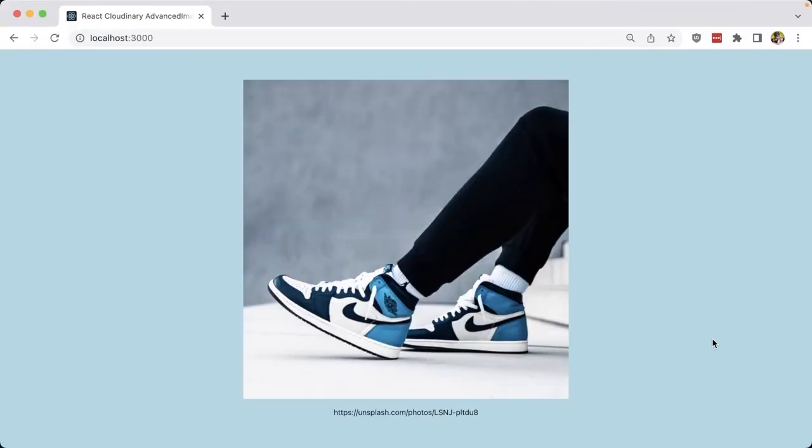When capturing and displaying images on the web, it's important to make sure that our environment matches the actual image that's being produced. For instance, in this case, maybe we don't want this background to be showing. We just want to be able to have the shoes and the legs actually appearing in our product photo.